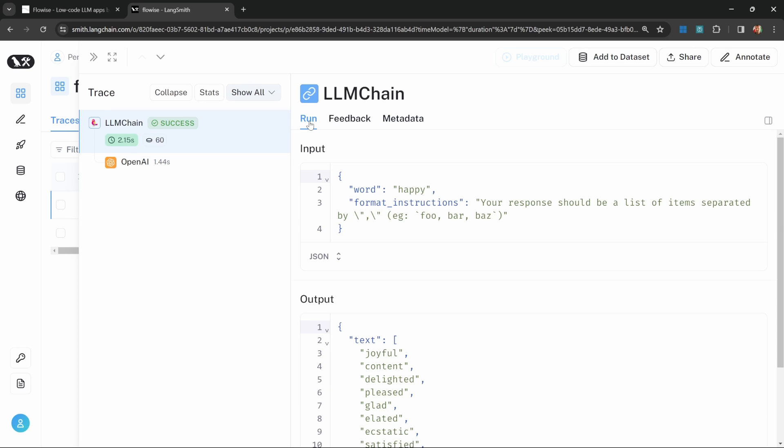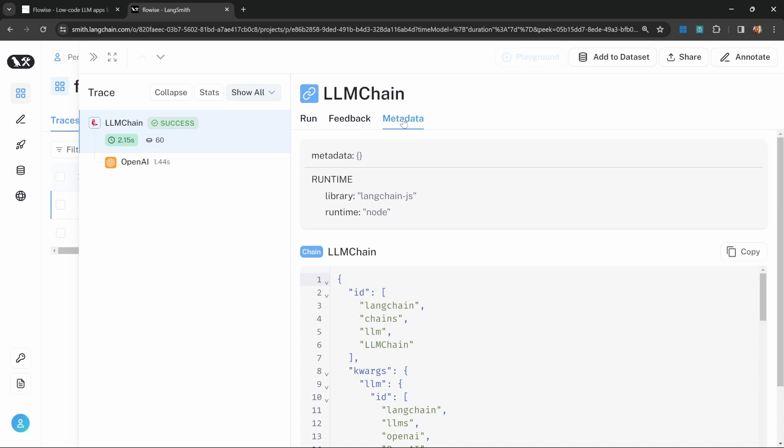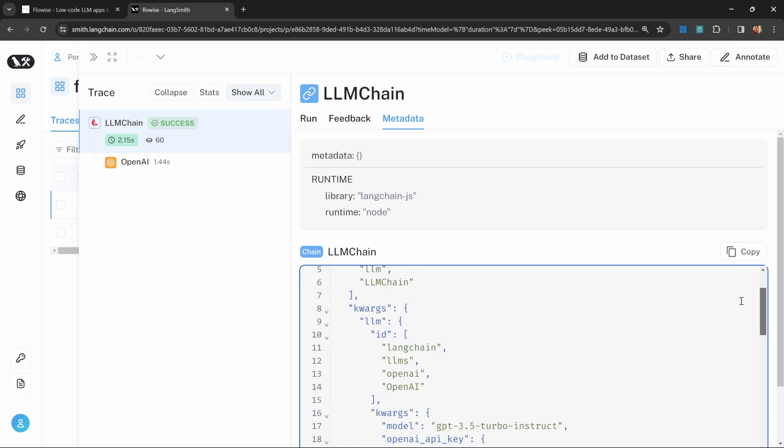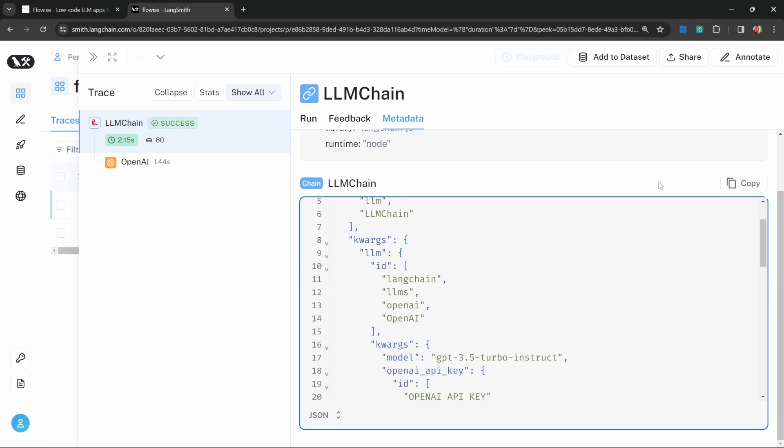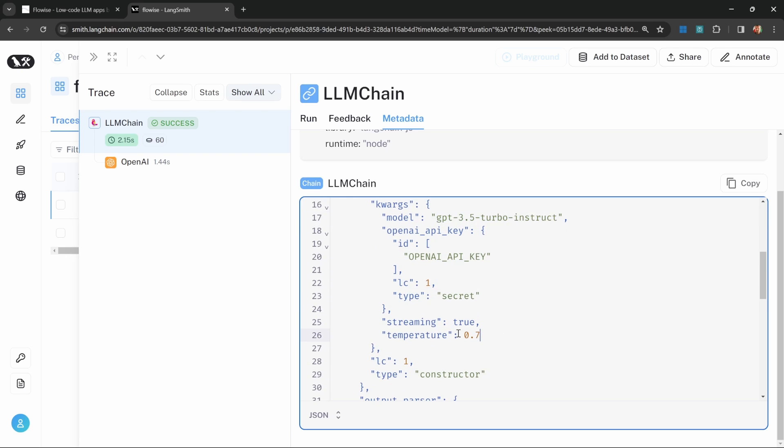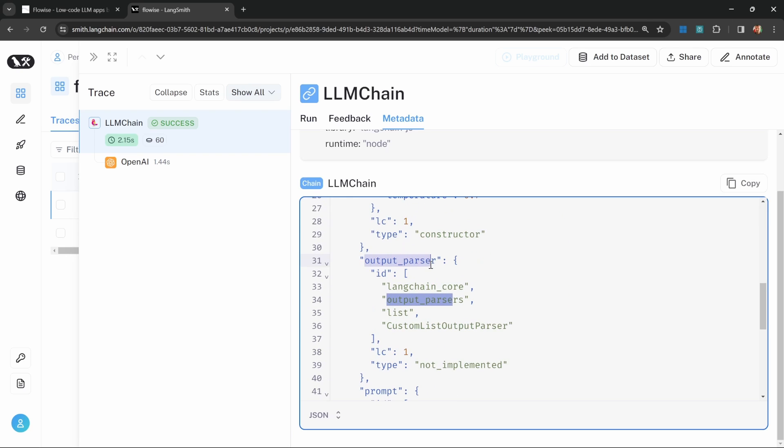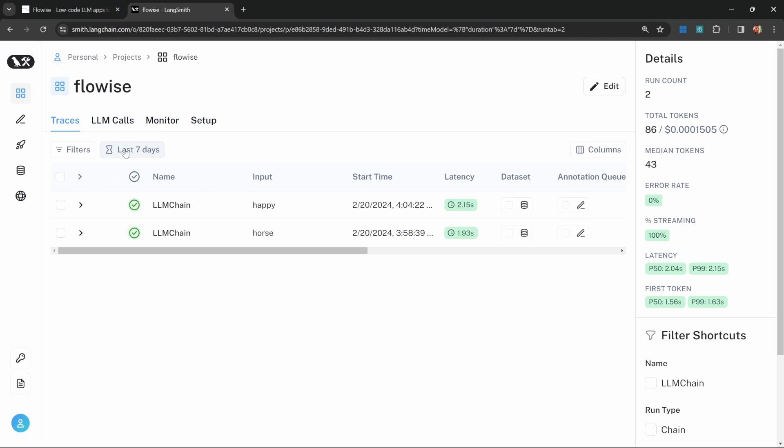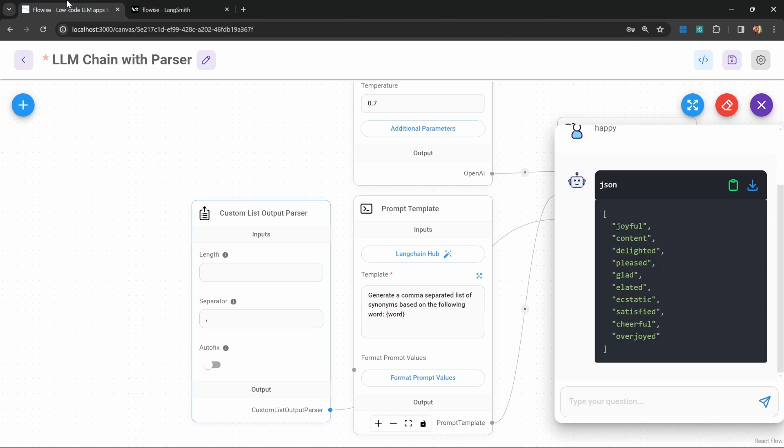Another useful feature is this metadata tab. There's a lot of information in here, but we can find some useful information like the model that was used during runtime, the temperature, and the output parser that was used.